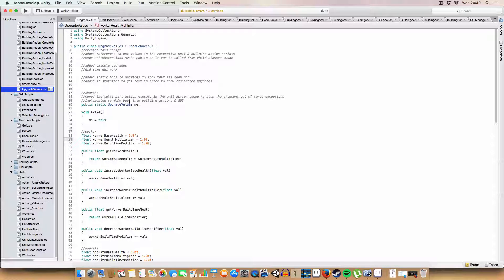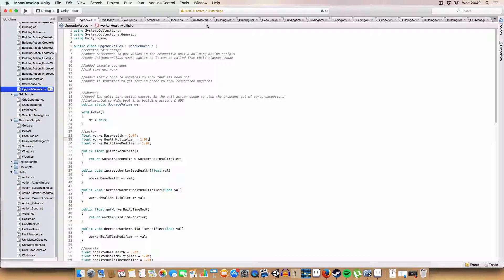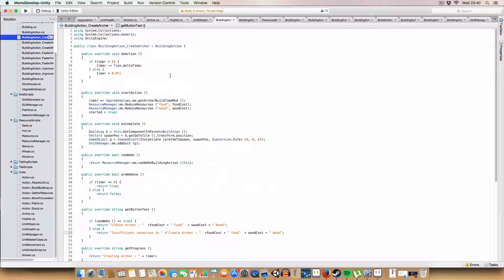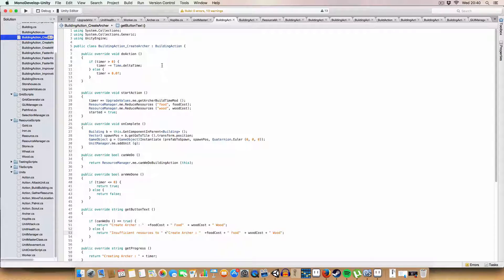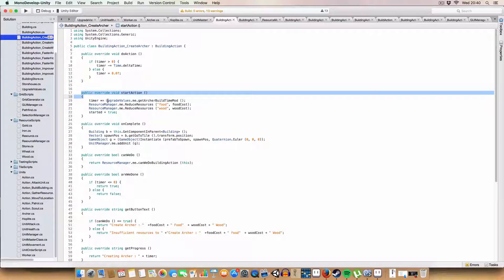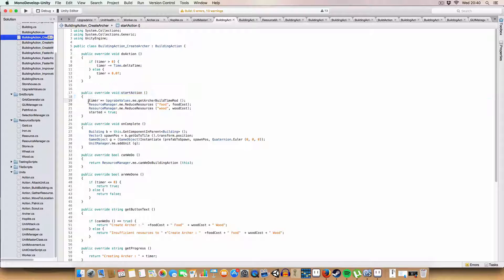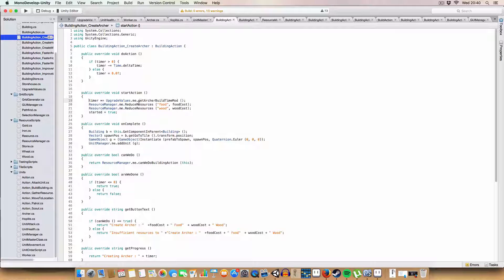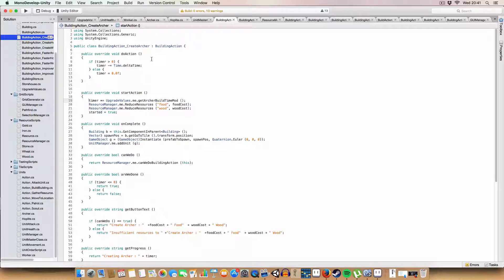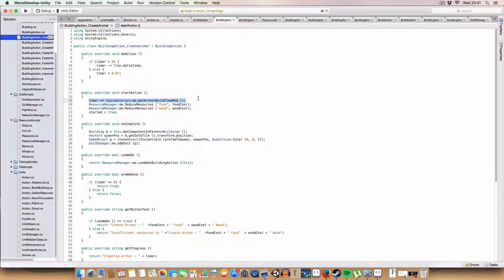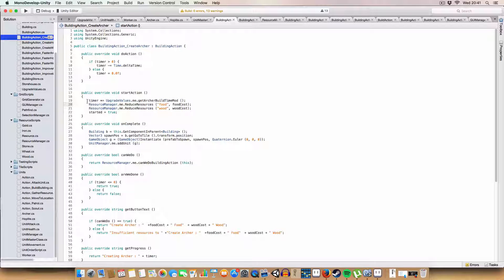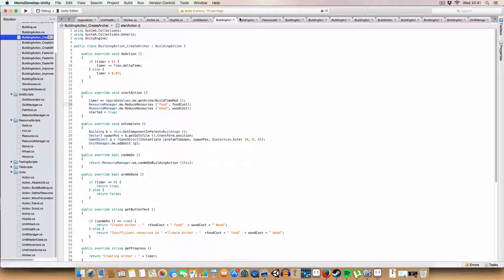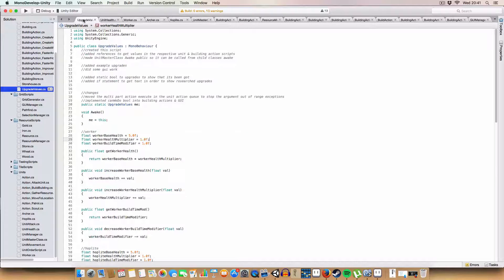And a similar thing for the creating of the units. Basically, on the first frame the action is called. The timer is multiplied by the getArcherBuildTime method, or it'll be getHoplite or getWorker in this respective script. So, say we reduced it by 10%. The overall timer would be 10% slower. That makes sense. I'm just stating the obvious.